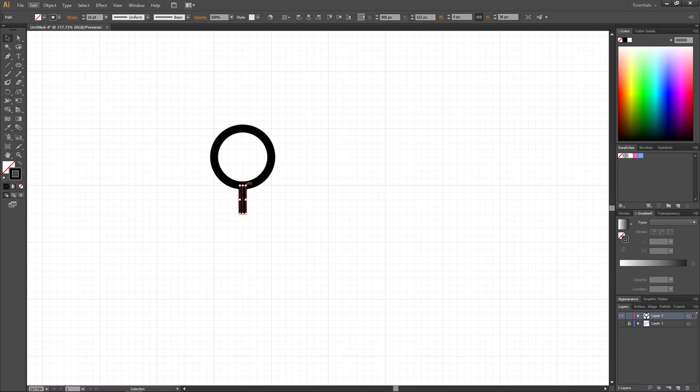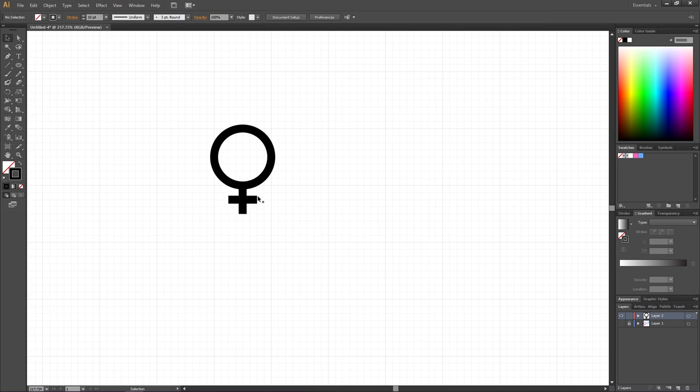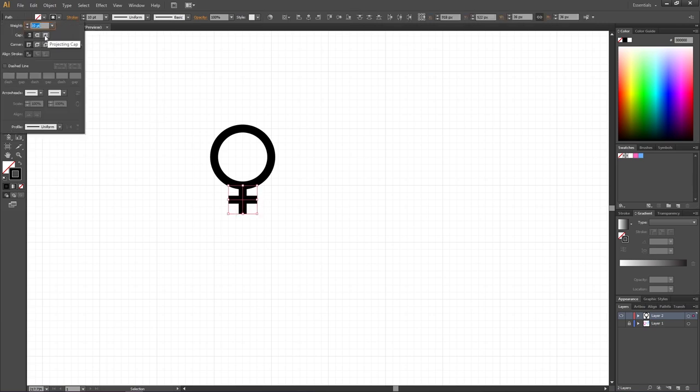Grab the corner to rotate it, hold down the Shift key to rotate it 90 degrees. And if you want, you can add soft edges to these lines by selecting the lines, go to the Stroke menu and select Round Cap.